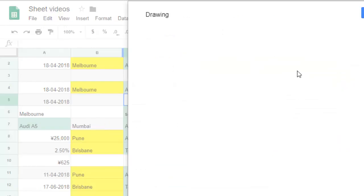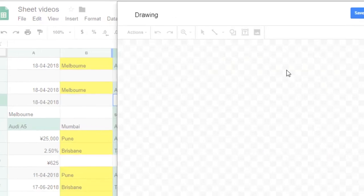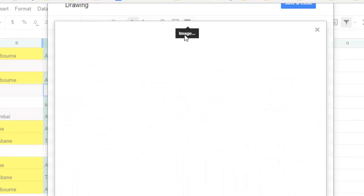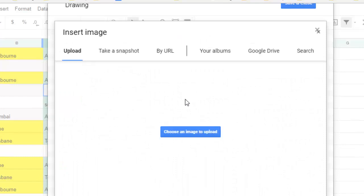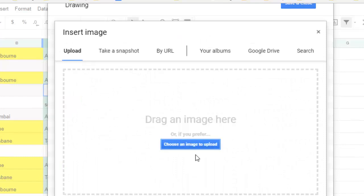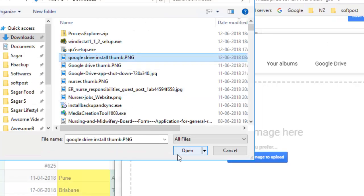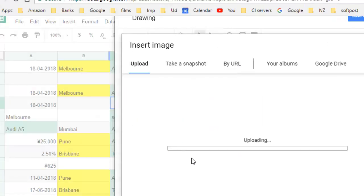Go to the drawing menu and there you can import one picture. Click on the image menu and then you can choose an image to upload. Let's say I have taken this image.